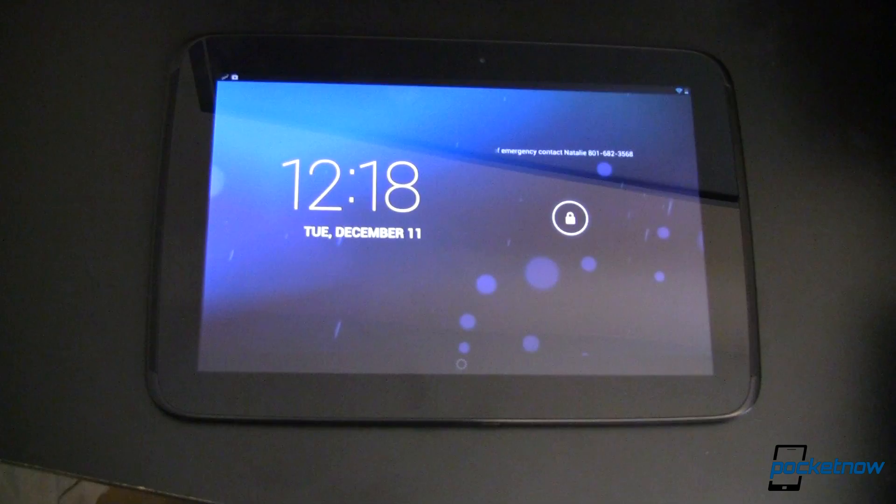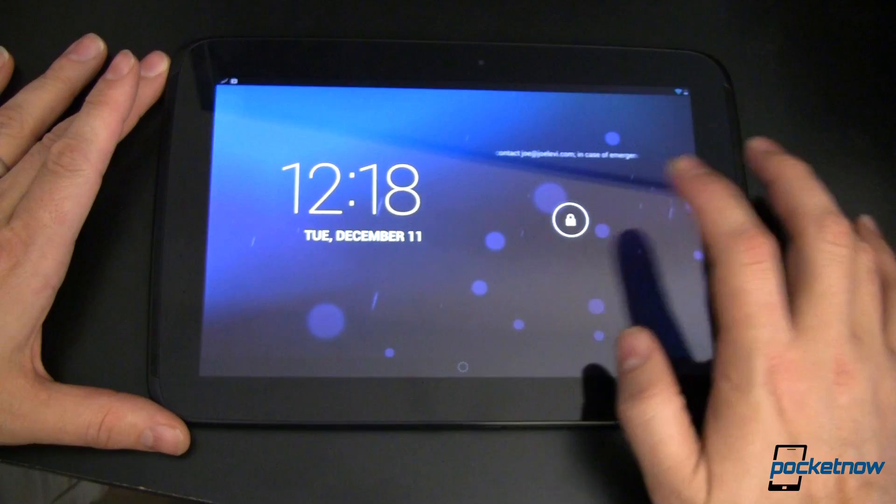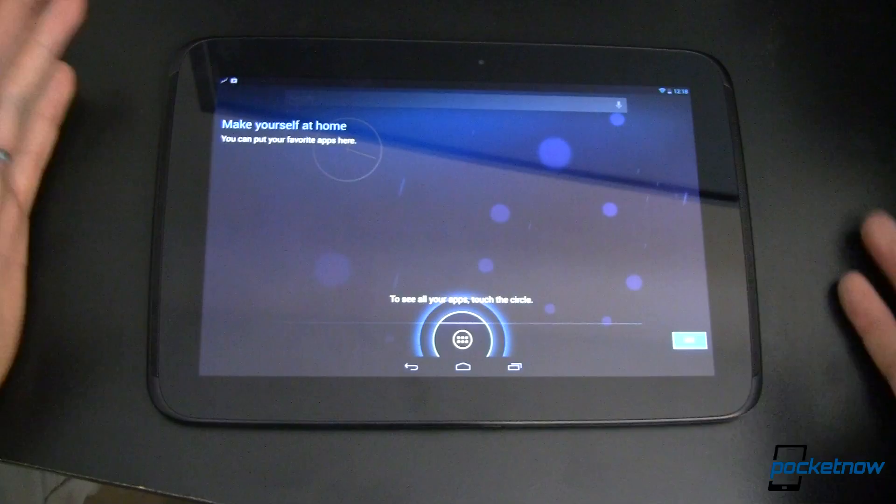So here's my Nexus 10. I've gone ahead and rooted and unlocked it, OEM unlocked the whole deal. I have just installed CyanogenMod10.1 and I've set this up so that it works with my Google account credentials. Let's go ahead and unlock for the first time. I've got my make yourself at home tutorial, we'll just OK through that.